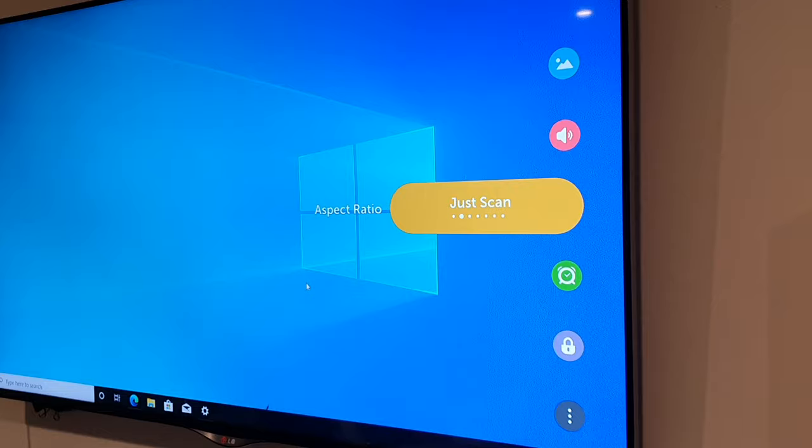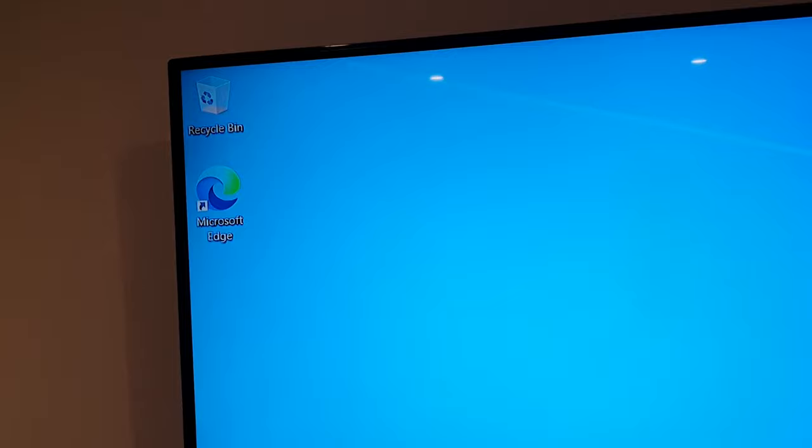your PC should now fit to the TV. Windows should fit now, the apps are no longer cut off, and you can use it comfortably now.